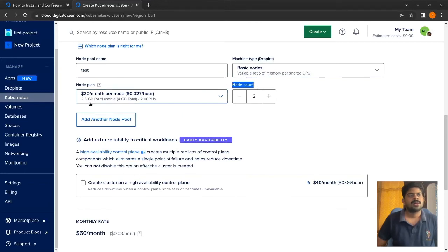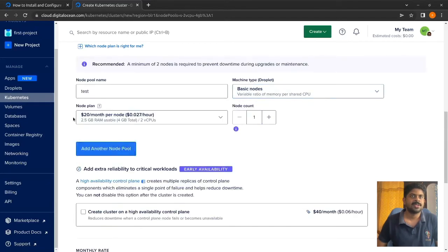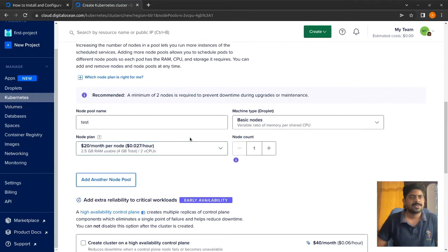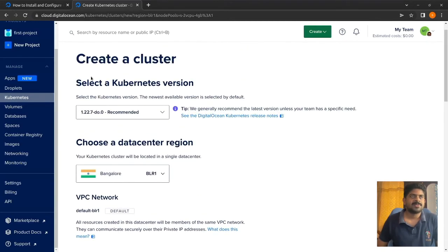Three nodes would cost about $60 per month. Each node has 2.5GB RAM and 2 vCPUs. I don't need three nodes since that's a slightly high price, so I'll use just one node. The reason I'm using DigitalOcean for Kubernetes is that there is no charge for the Kubernetes control plane.